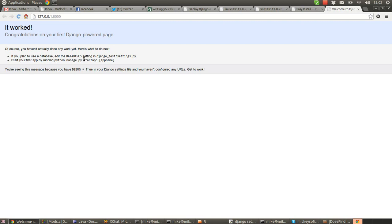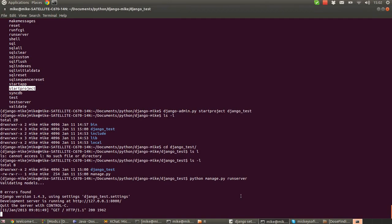It also gives you some instructions on things like setting up your database and also telling you that the reason why I've seen this is because you haven't configured the rest of the system yet. But we're not going to do that in this example because this is the extent of what I want to show you in this tutorial because I don't want to make it any more complicated than it is already.